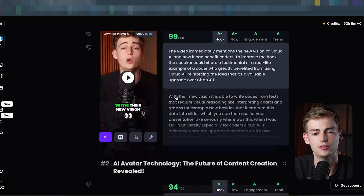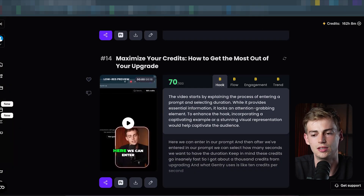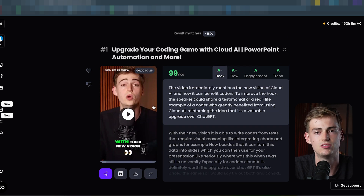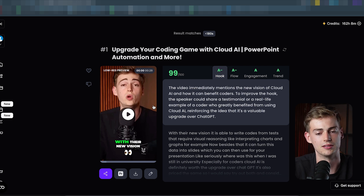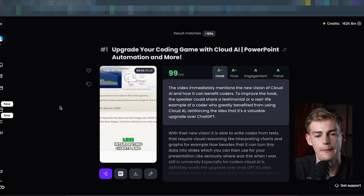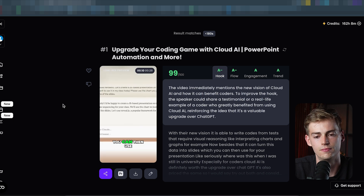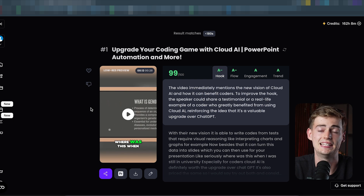Here we have our video and all of our different clips. From that nine-minute video, it generated about 14 clips. Not all clips are usable in my opinion, but if you look at the top clips you can see they are pretty good. This video is a top five video where I talk about five different AI tools. Let's see what it created: 'With their new vision it is able to write code from tests that require visual reasoning, like interpreting charts and graphs. Besides that, it can turn this data into slides which you can use for your presentation.' Yeah, that is pretty good.